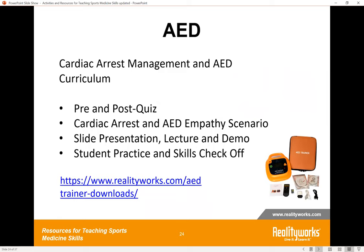For AED, the link on screen goes to the lesson that comes with our AED trainer — and even if you don't have access to our trainer, the lesson includes a pre and post quiz, content on cardiac arrest, an AED empathy scenario, slides, lecture notes, demos, student practice, and a skills check-off section. As most of these skills will be on certifications that students need to master — certainly for EMTs and athletic trainers — we want to give them as much information, both written and hands-on, as we can.